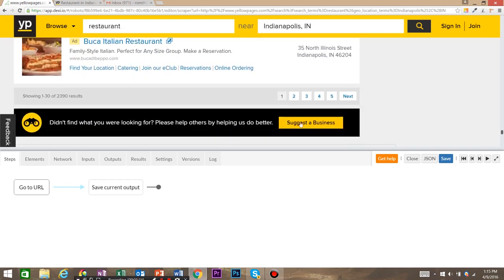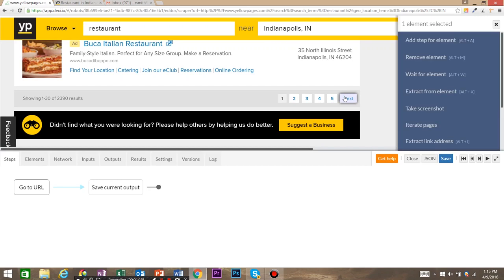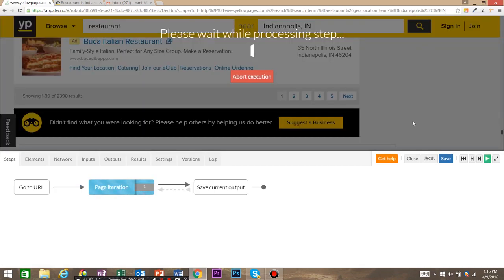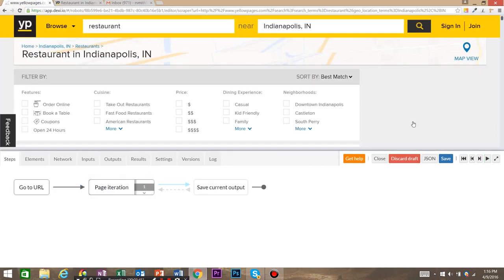Down at the bottom, this is our pagination. To do that, you're going to click the next button and Dexy.io is going to come up with a list of suggestions. We want to click on Iterate Pages. This is going to tell Dexy that these are page iterations and to run actions and then hit the next page, run more actions, and so forth.